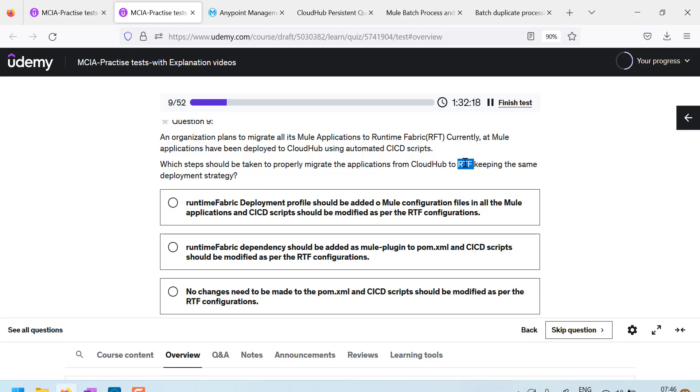So, earlier they were deploying to cloud hub. Now they want to deploy to RTF. So, what changes should be done?